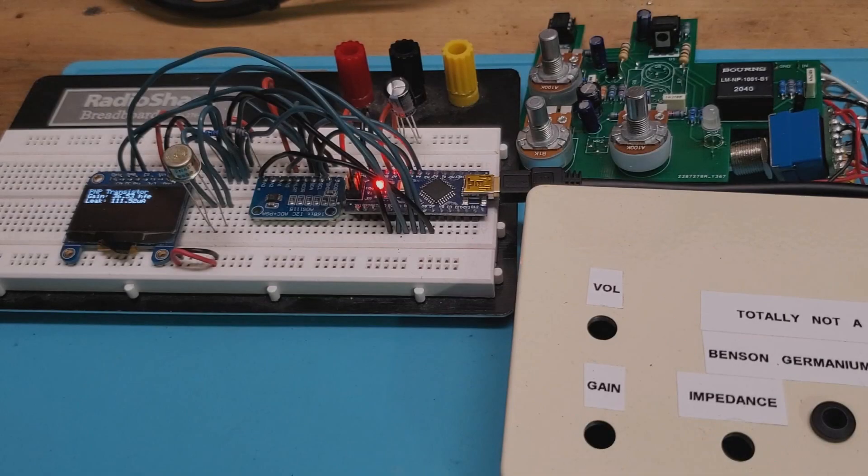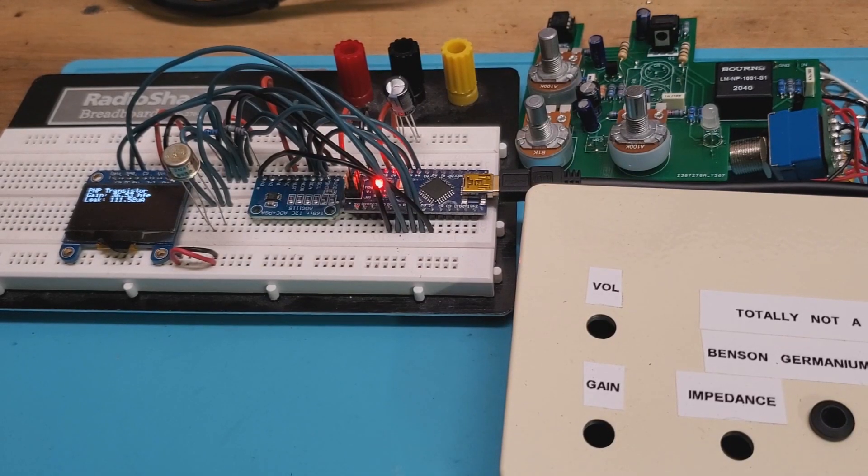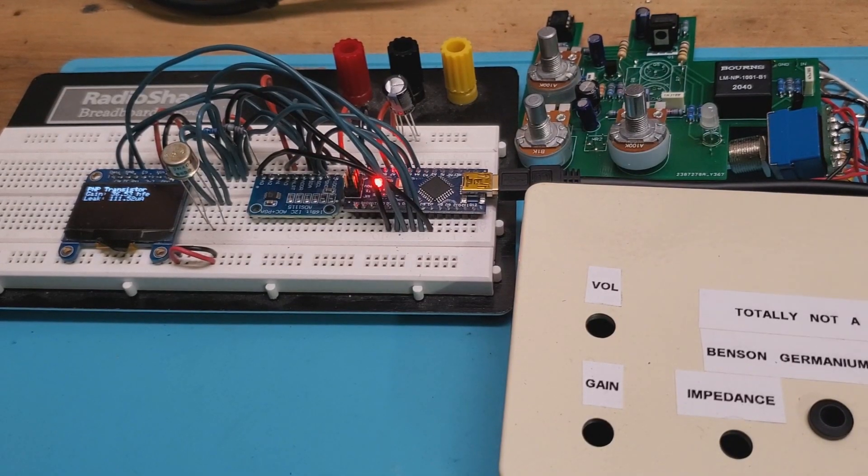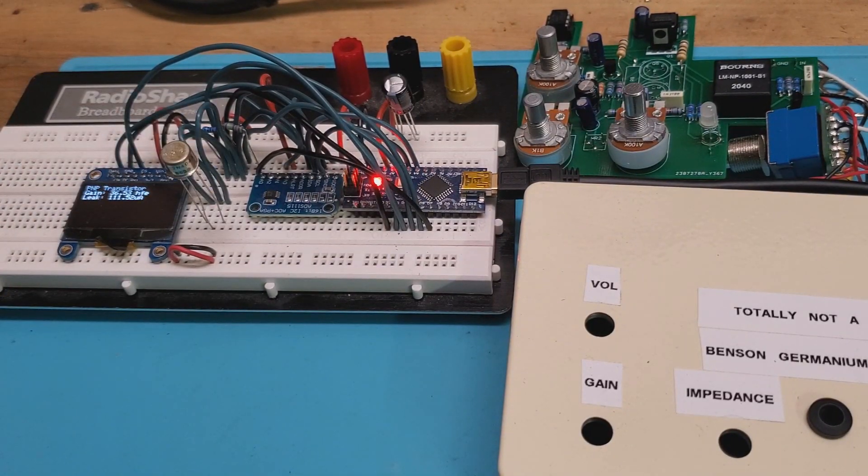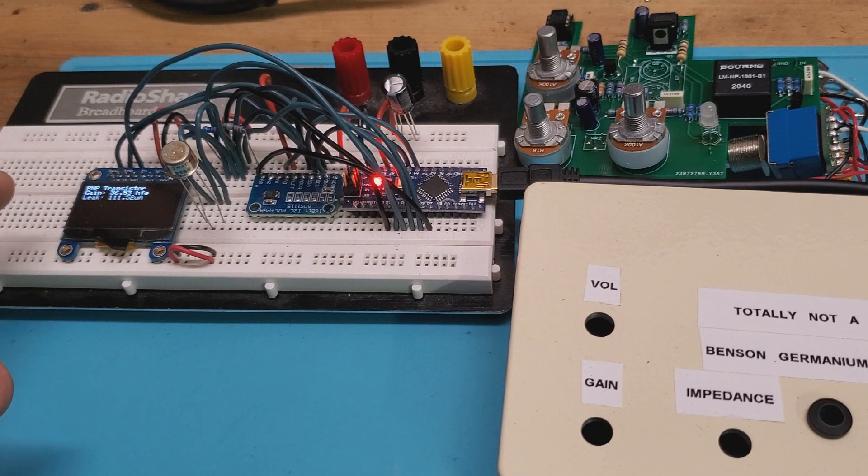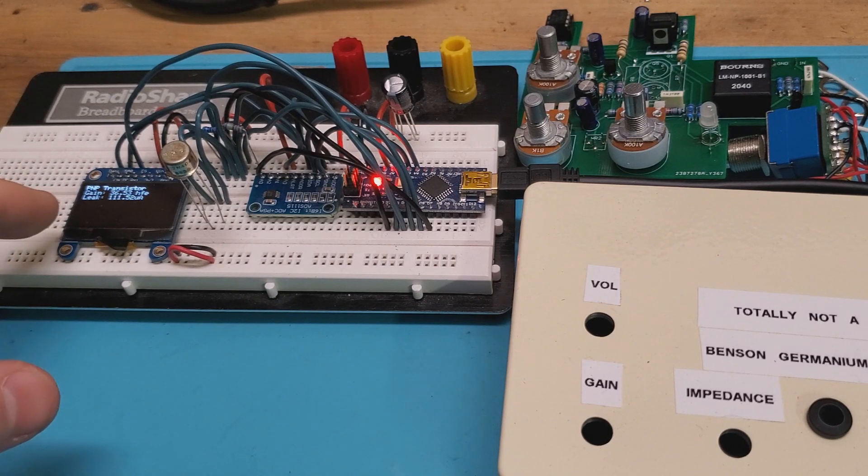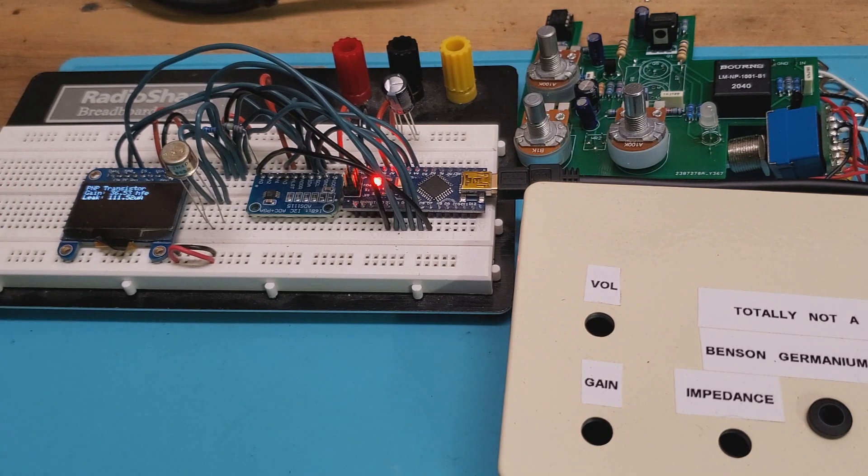So here we have a quick Arduino UNO project. We're going to use this little setup here to measure the gain, the true gain, and the leak of our germanium transistors.